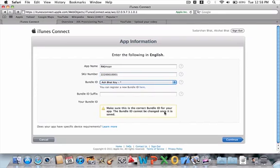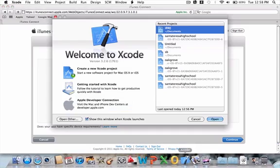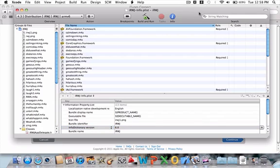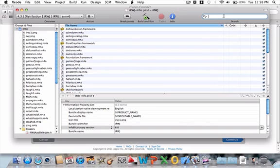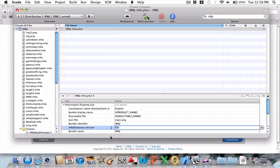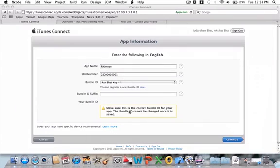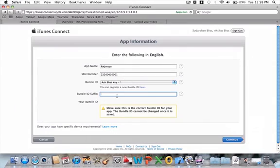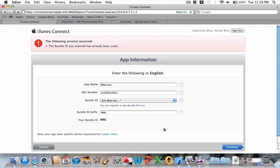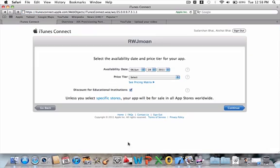New key, bundle ID suffix, that's the thing that you had. Let me just show you guys, that's right here. Just search for that, you go into info and it should be the bundle identifier. You have to copy the entire thing and put that right there. Continue.